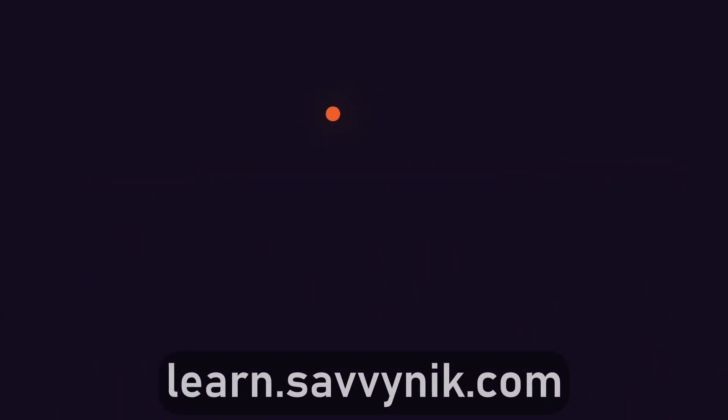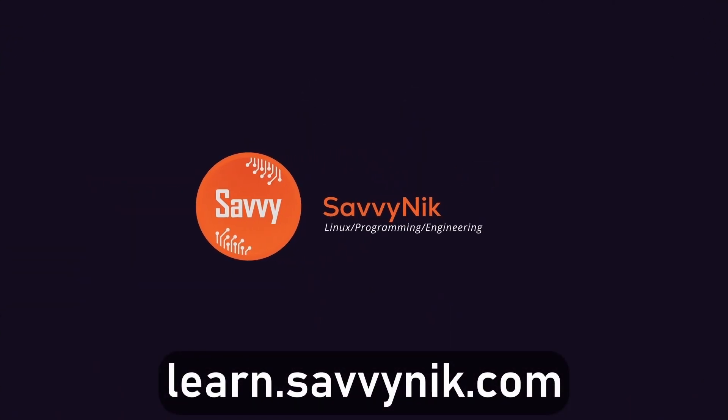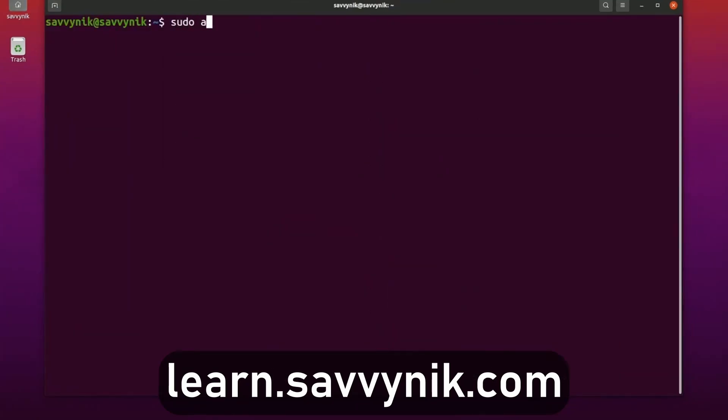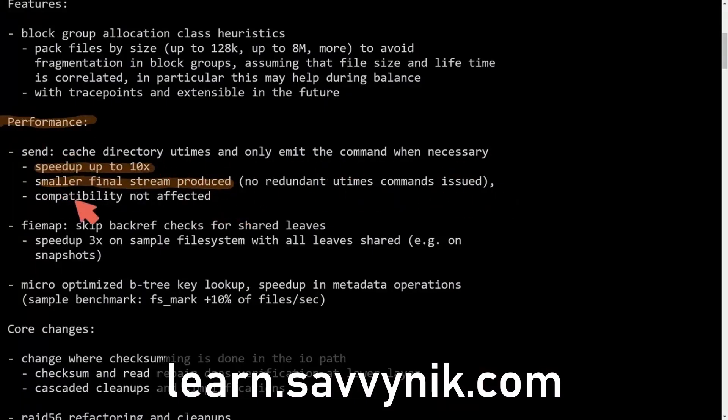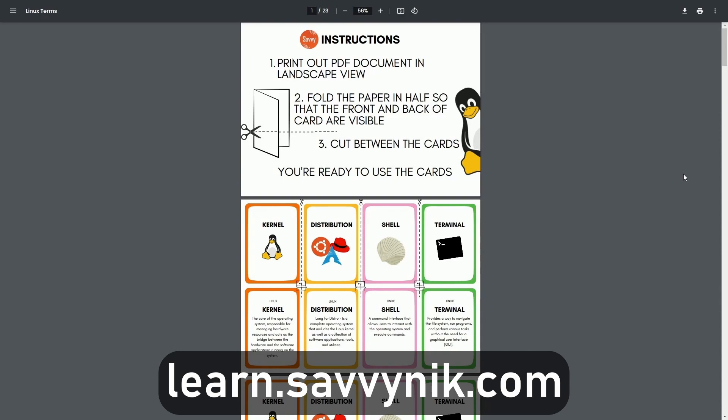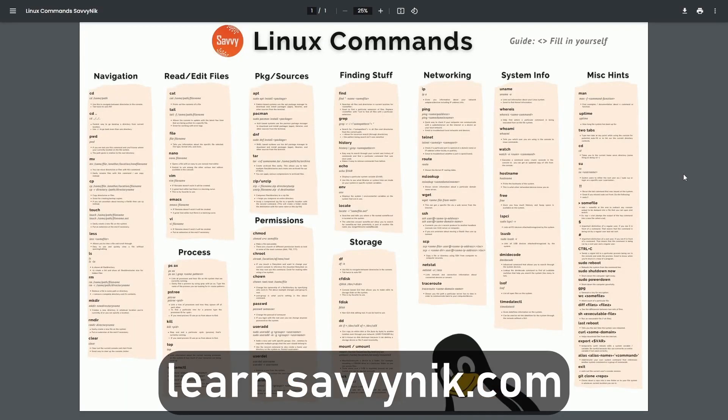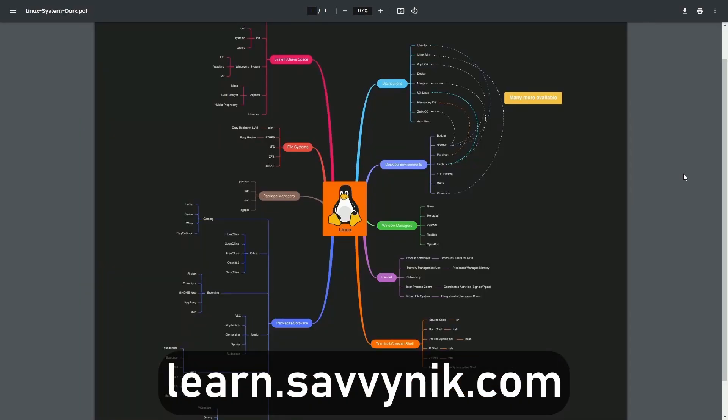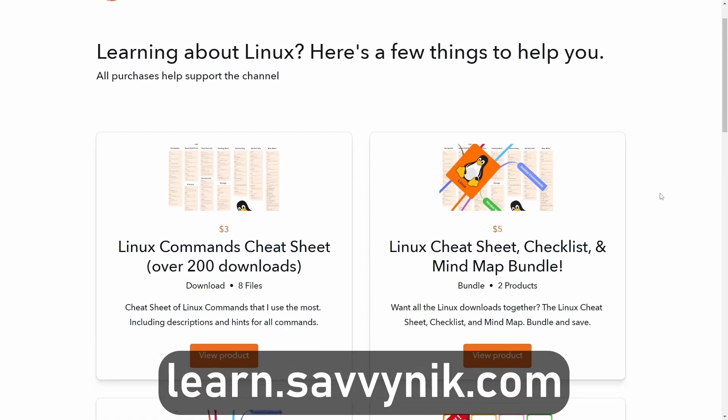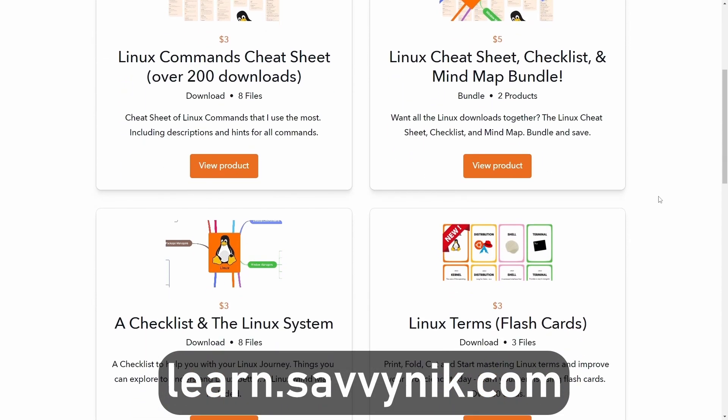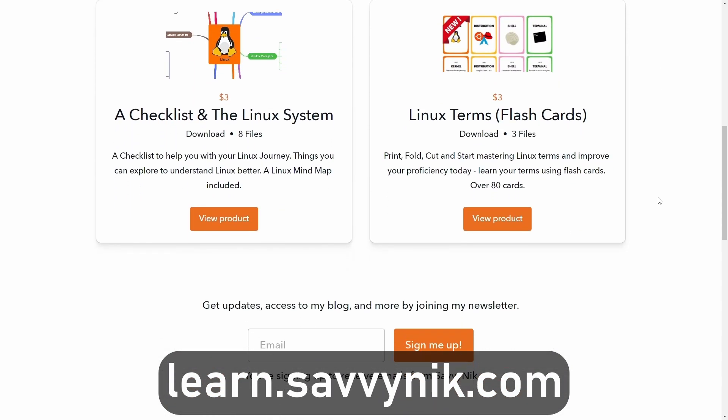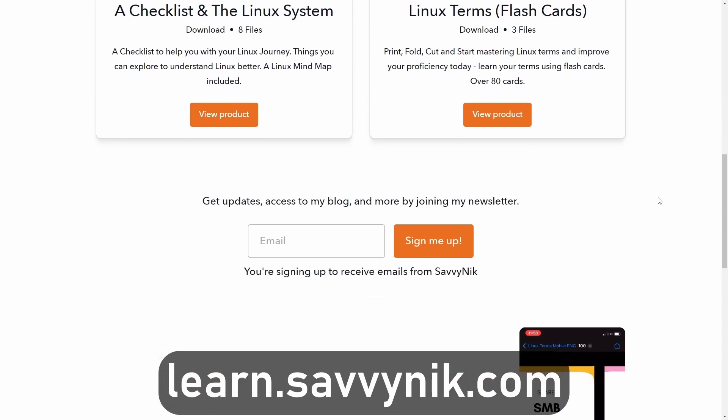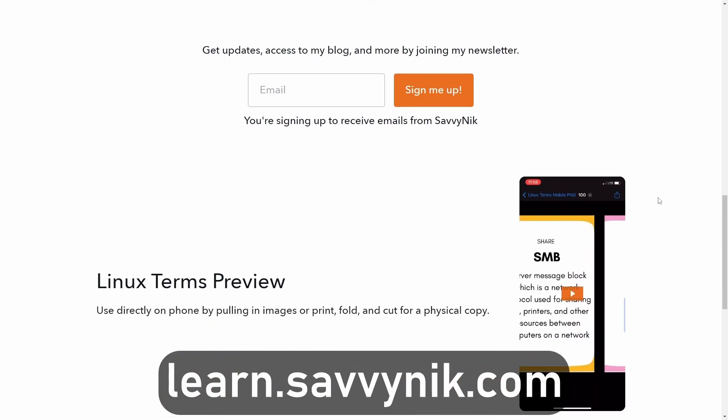Linux can be hard to understand, but I take the most commonly used terms, commands, and subjects in Linux, and I break them down into simple to read documents, including Linux terms, flashcards, a checklist, a cheat sheet, and a mind map. And if you're ready to level up your Linux experience and knowledge, go to learn.savvynick.com now and get access to these sheets.